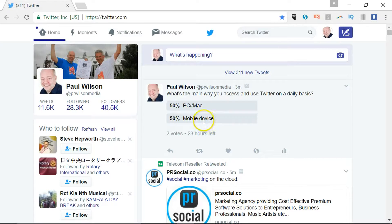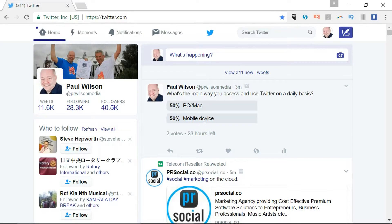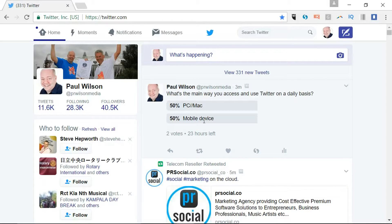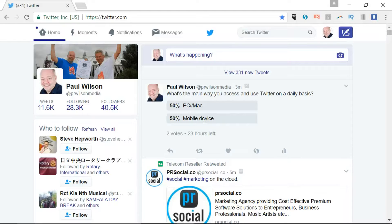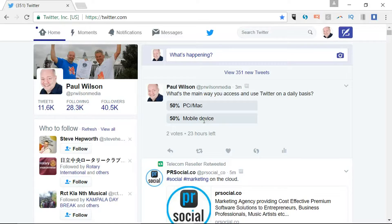But at least it will give you an indication that: A, how many people are actively engaging with your tweets, and B, it may well be a question that you'd like answered and it may be something that you can try again. So yeah, set up a poll, pin it to the top, and then see what responses you get.